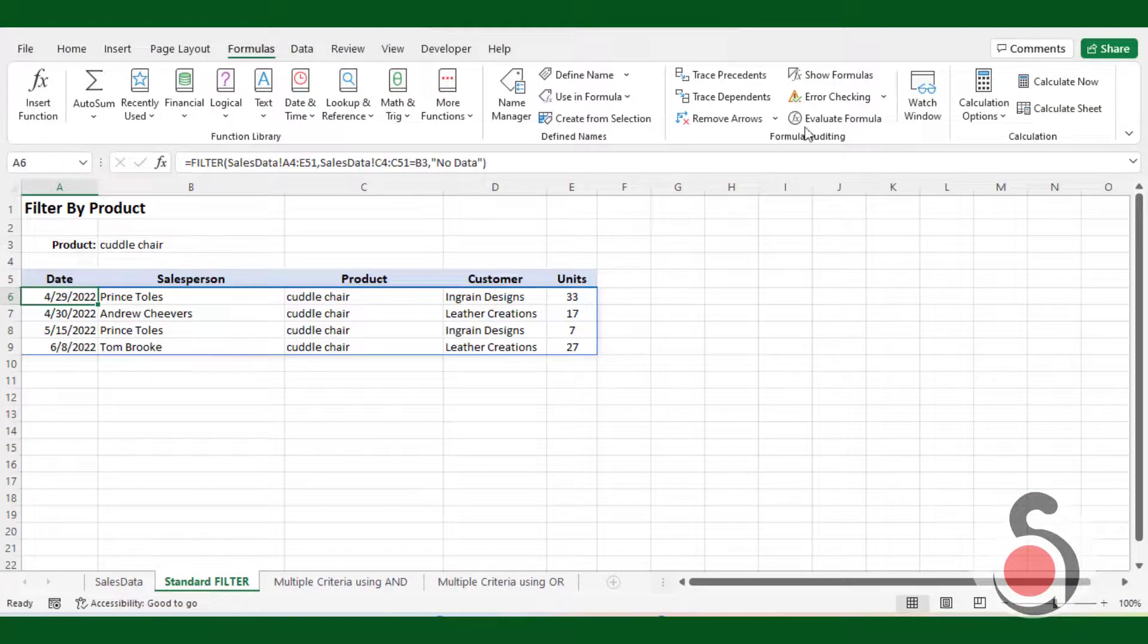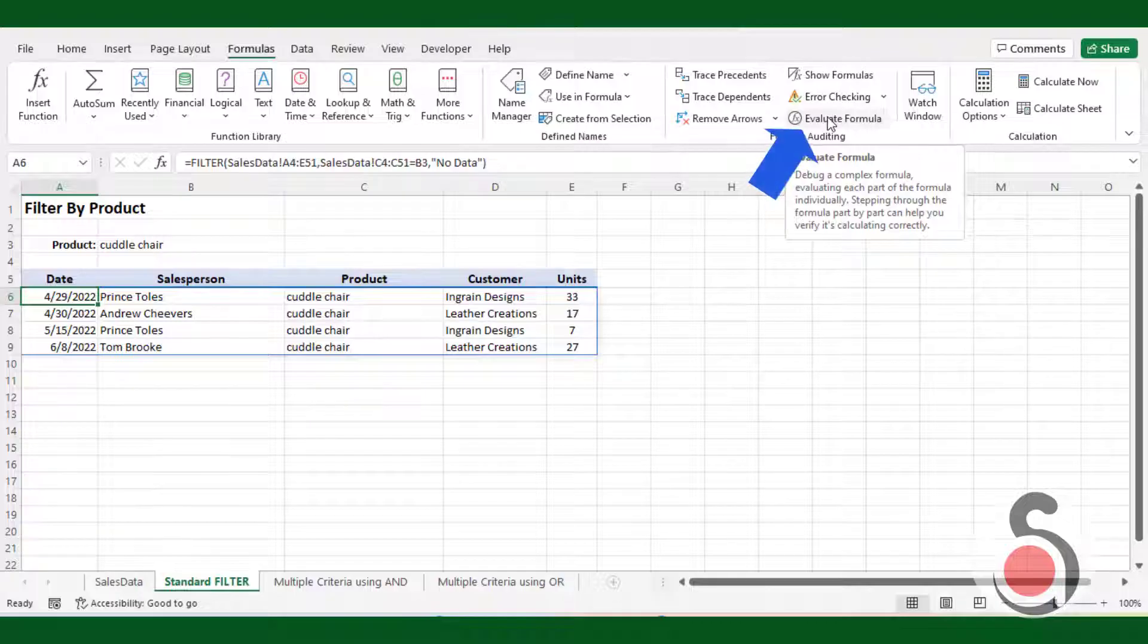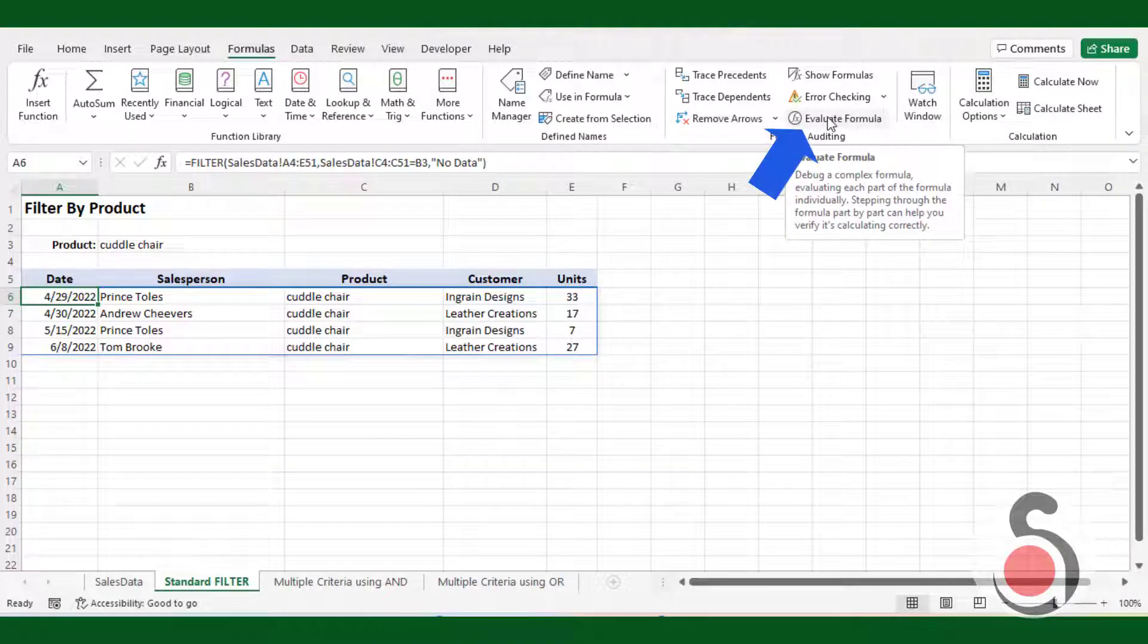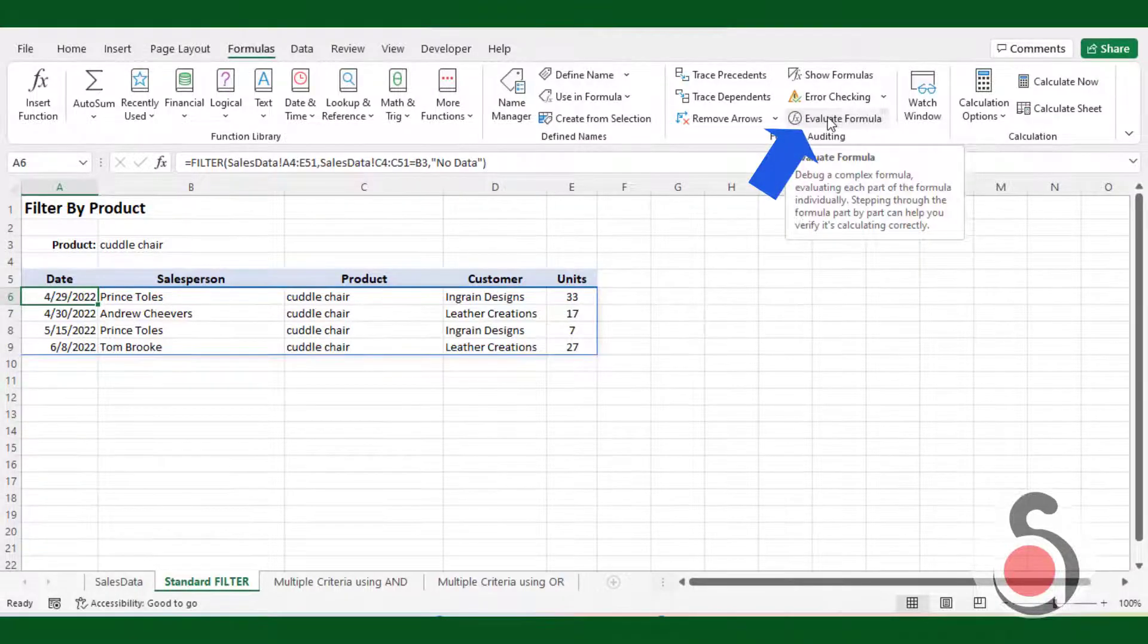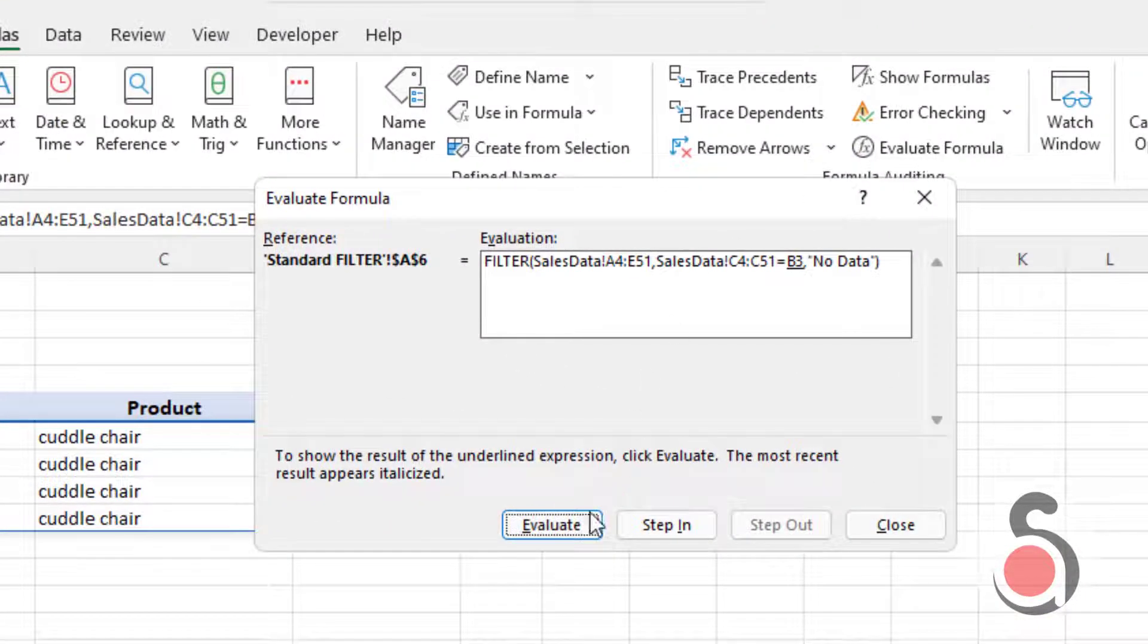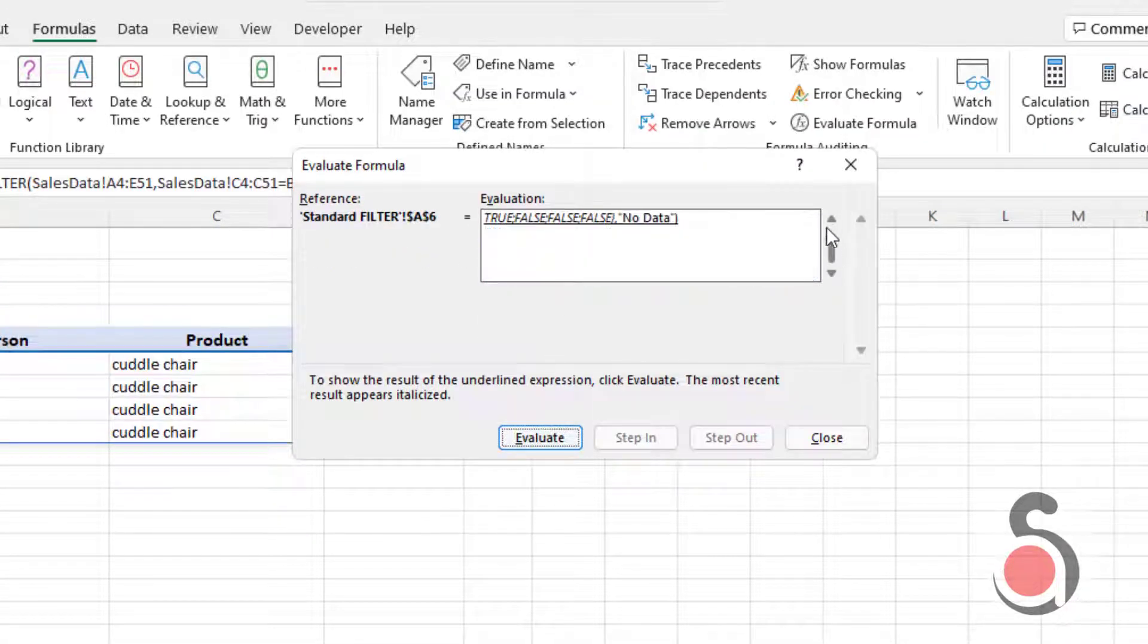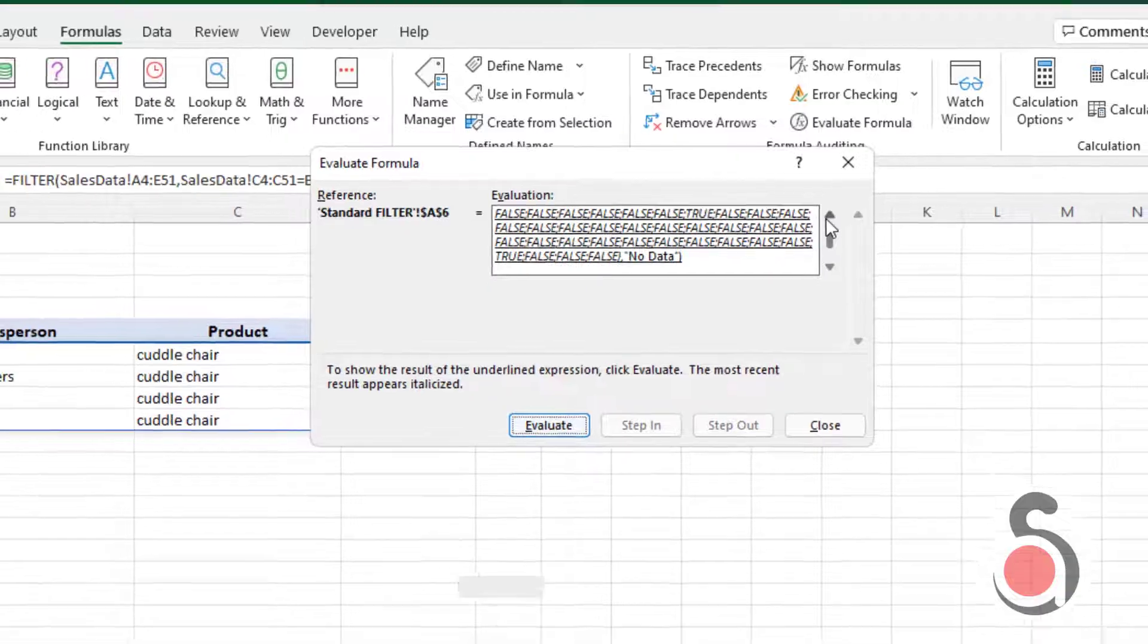You can step through the formula using the evaluate formula dialog box to see the result of the include expression. It evaluates to a boolean array. The values that evaluate to true are the ones that determine which records are returned in the filtered data.